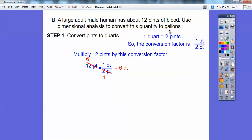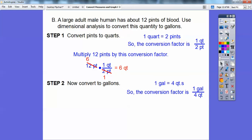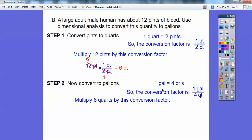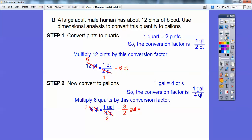Now we've got to convert the quarts to gallons. There are four quarts in a gallon, so the conversion factor is one gallon for every four quarts. We take the six quarts and multiply by the conversion factor. The quarts cancel. Two goes into six three times, and into four two times, giving us three-halves of a gallon — which is one and a half gallons of blood.